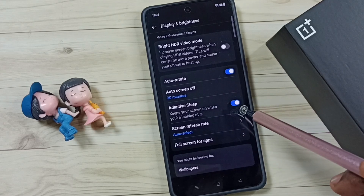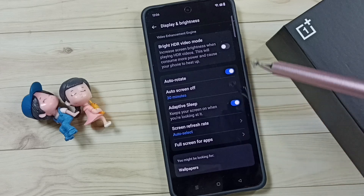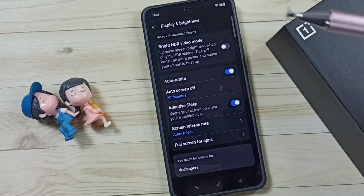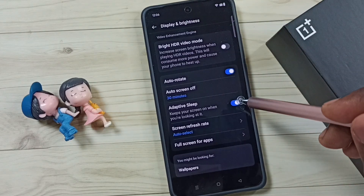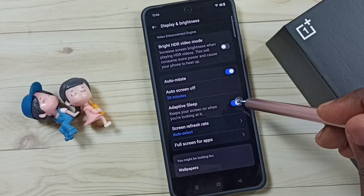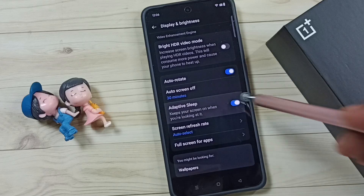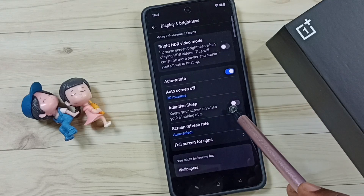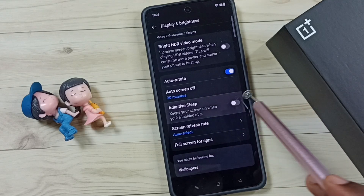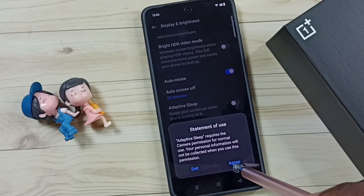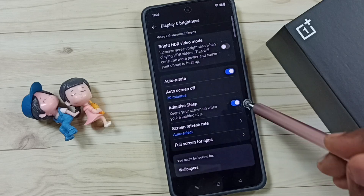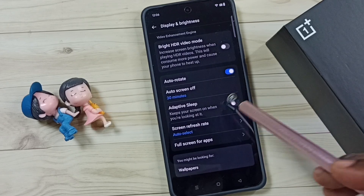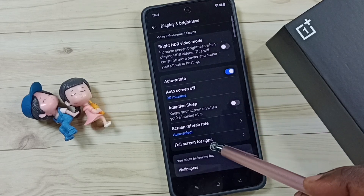Later, if you want to disable it again, come here under Display and Brightness and you can just disable adaptive sleep — just tap here. Done. So this way we can enable or disable adaptive sleep mode. I hope you have enjoyed this video.